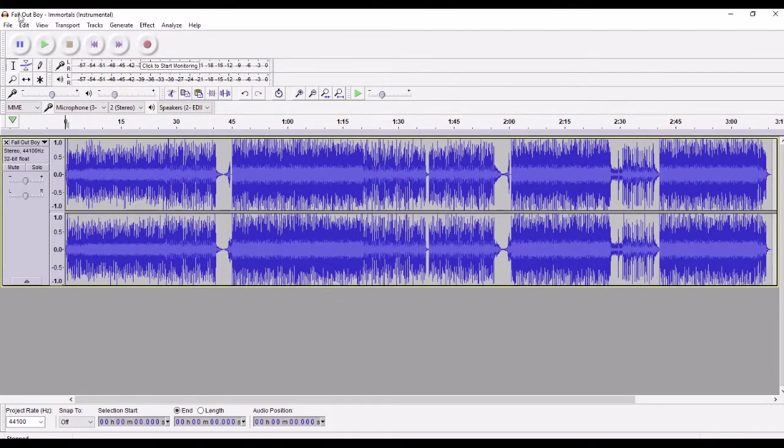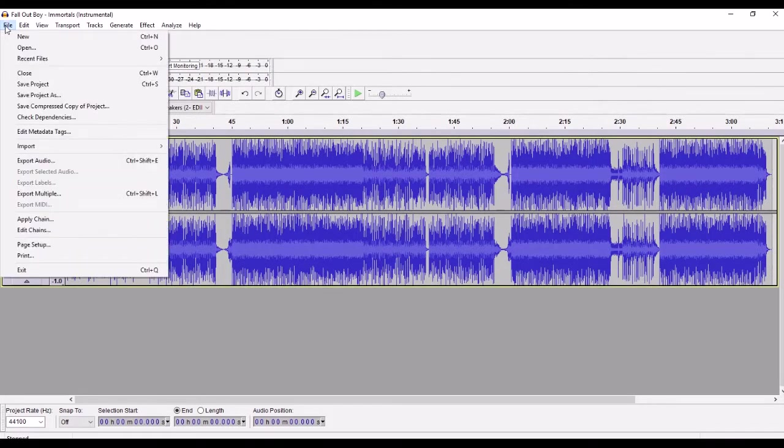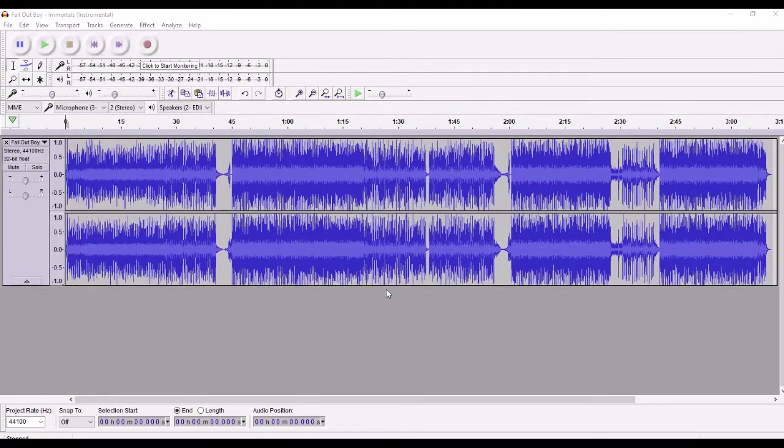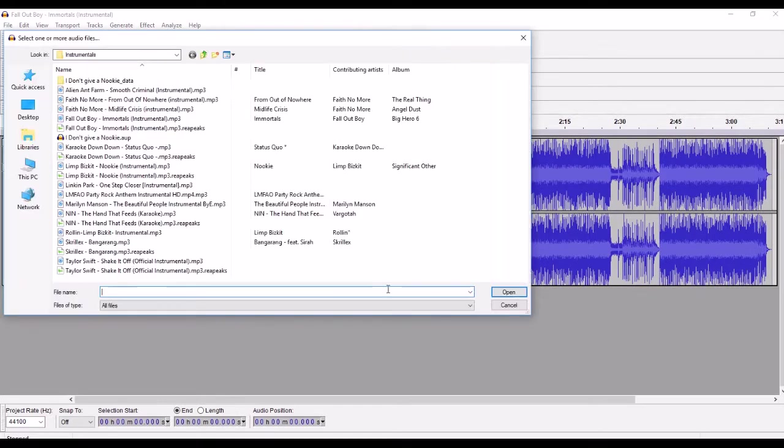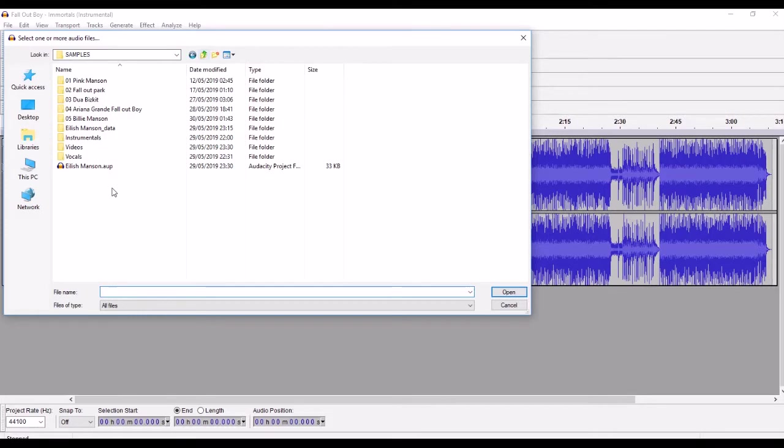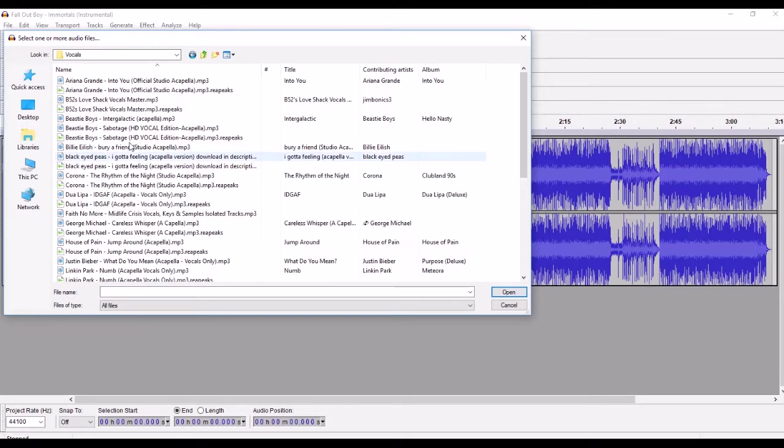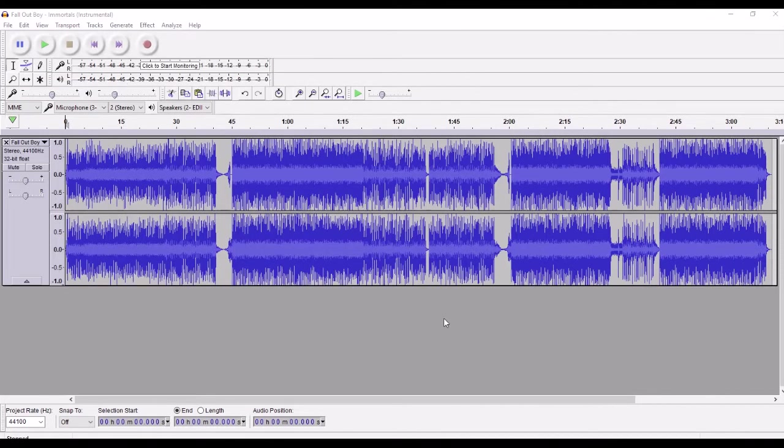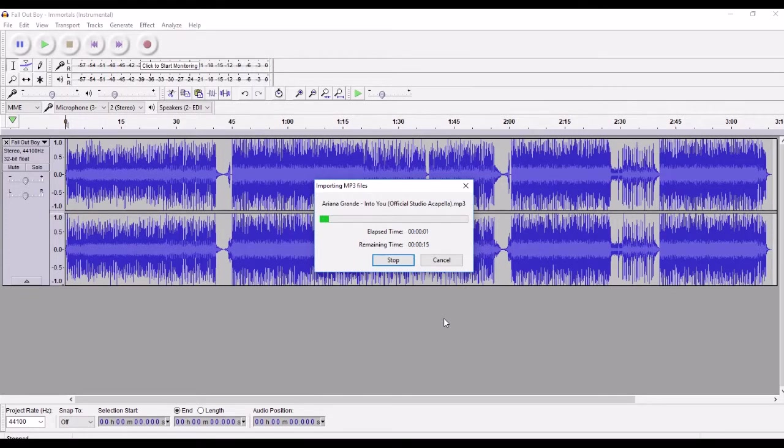Okay, I'm going to add some more audio, second track. I'm going to come out of my instrumentals folder and go into my vocals folder. And I'm going to pick Ariana Grande Into You. So this will be a cool clash, rock band and a diva singer. Let's see what happens.